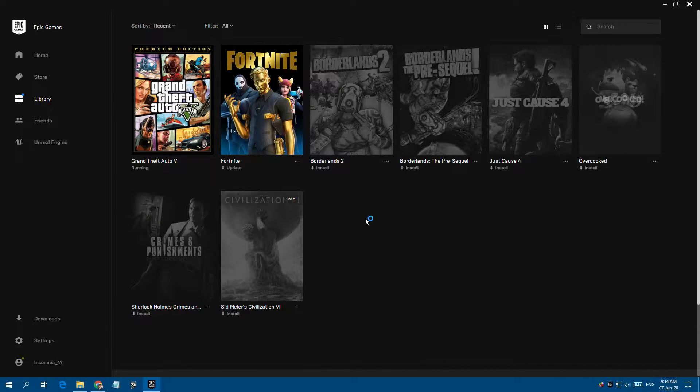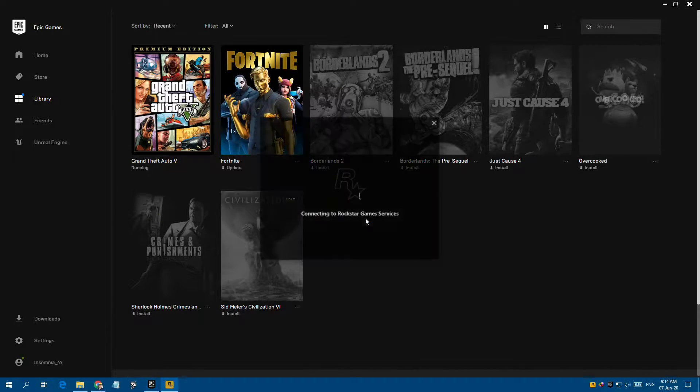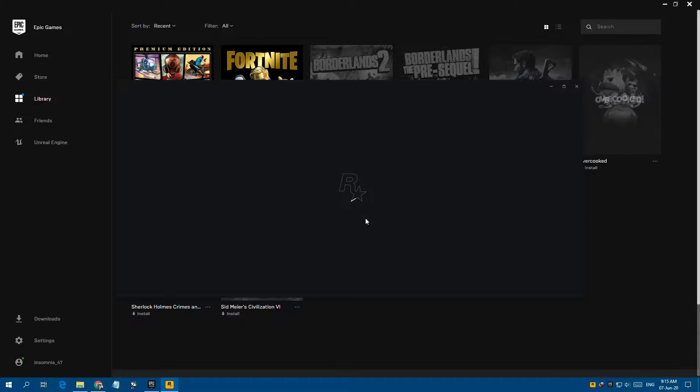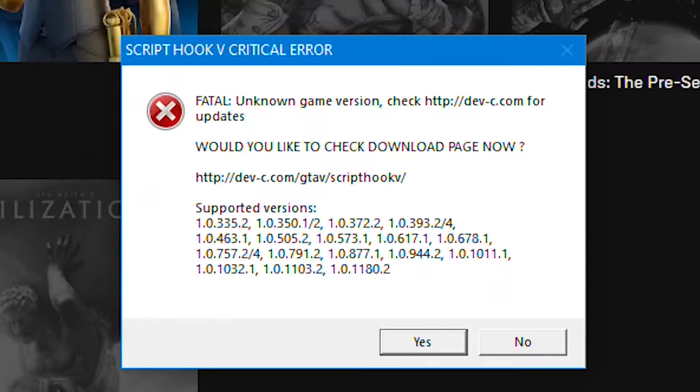So if you're trying to play a modded version of the game on Epic Games Launcher, you will probably get this error — a non-game version.